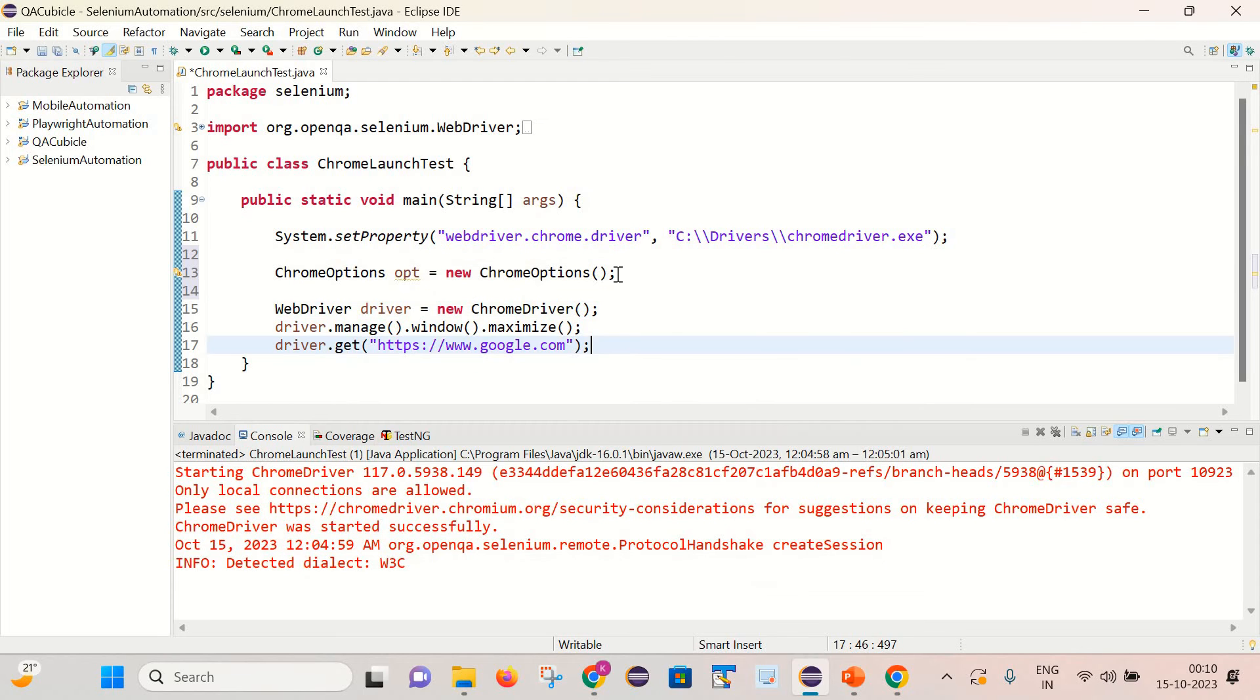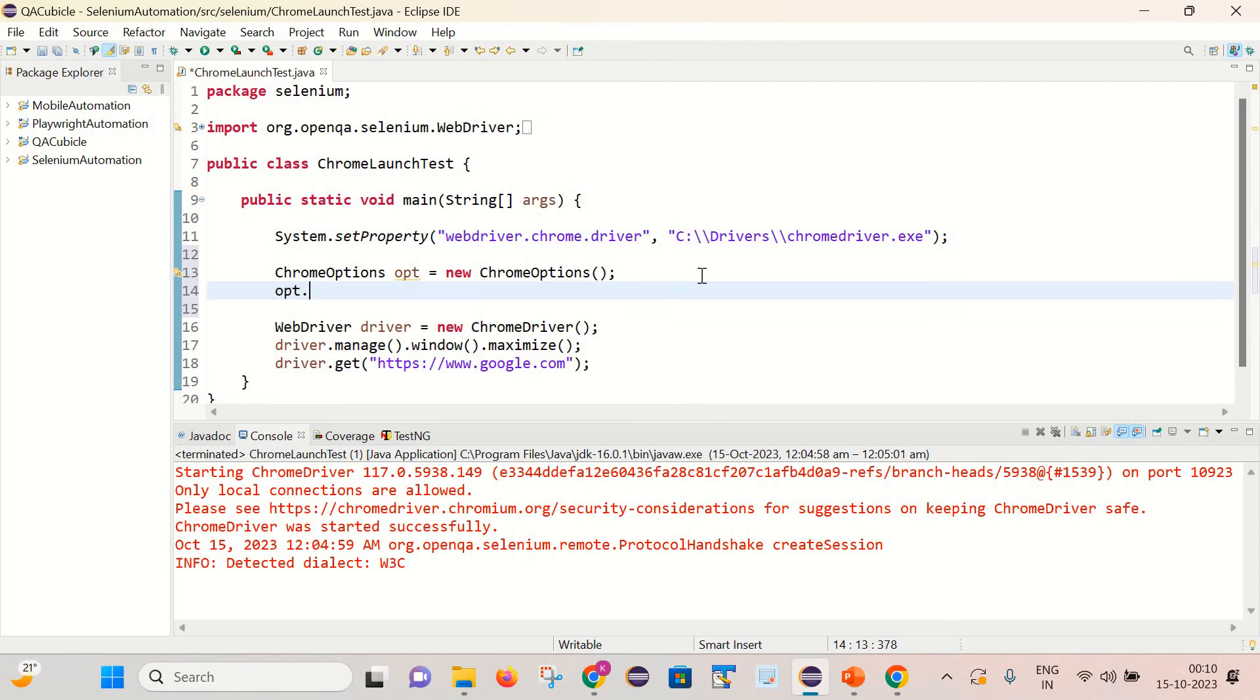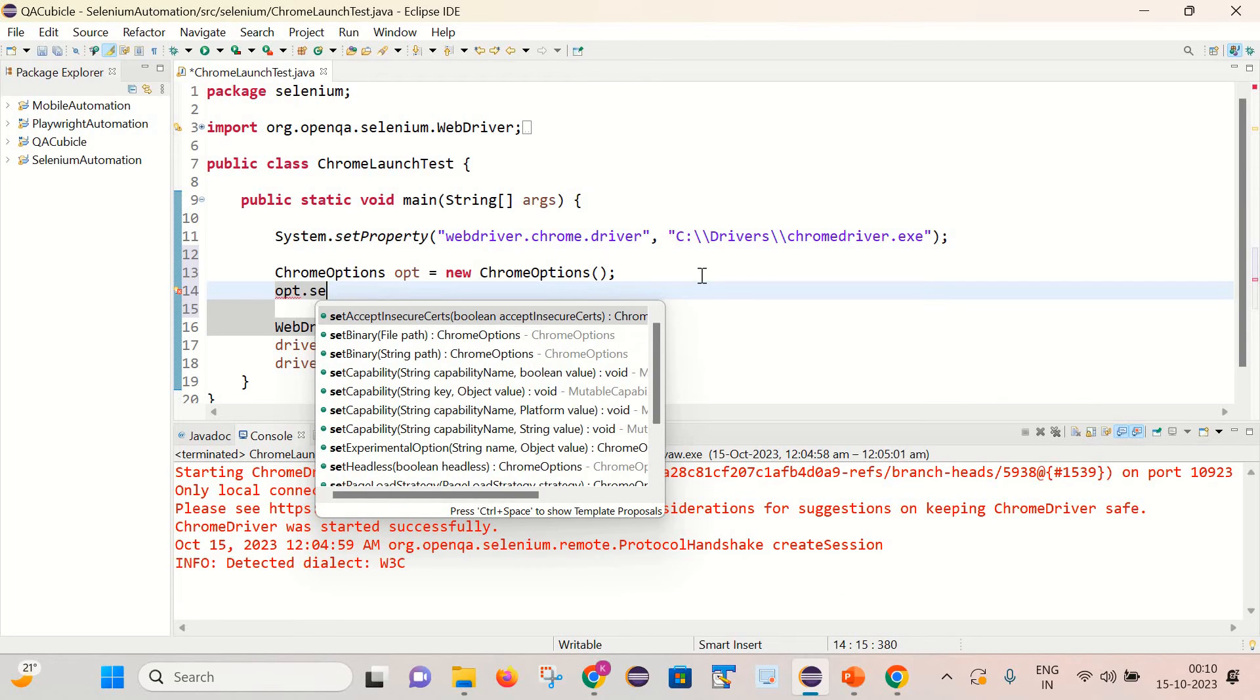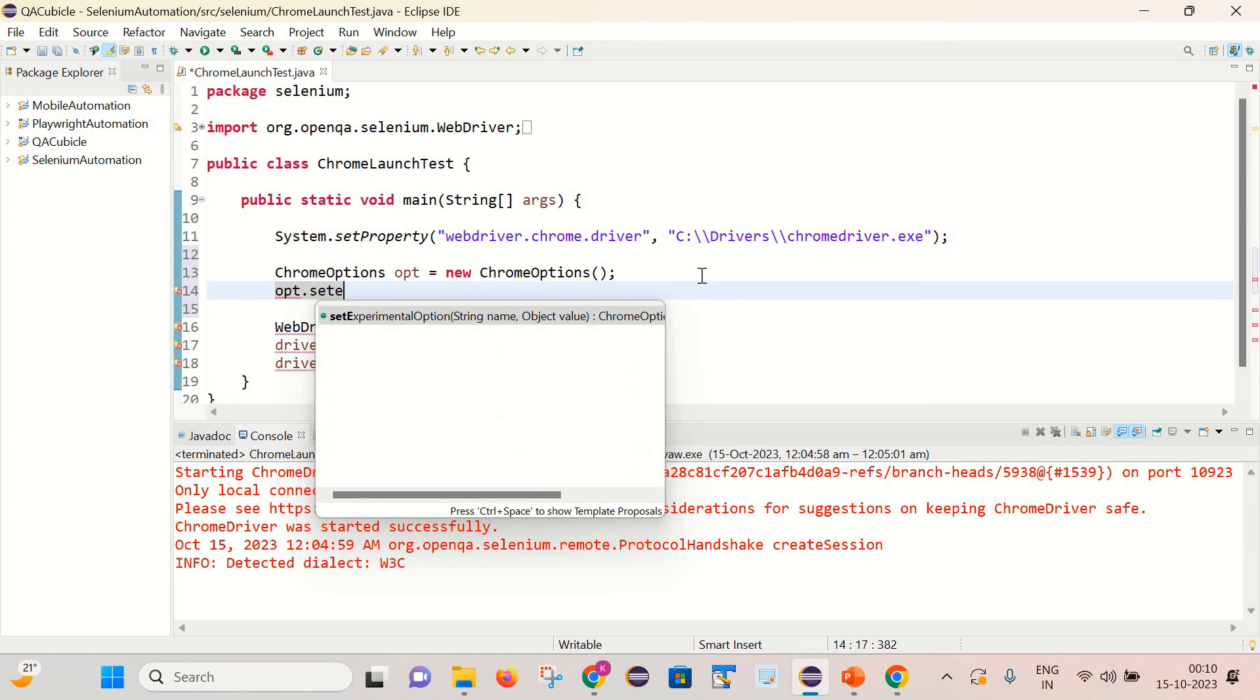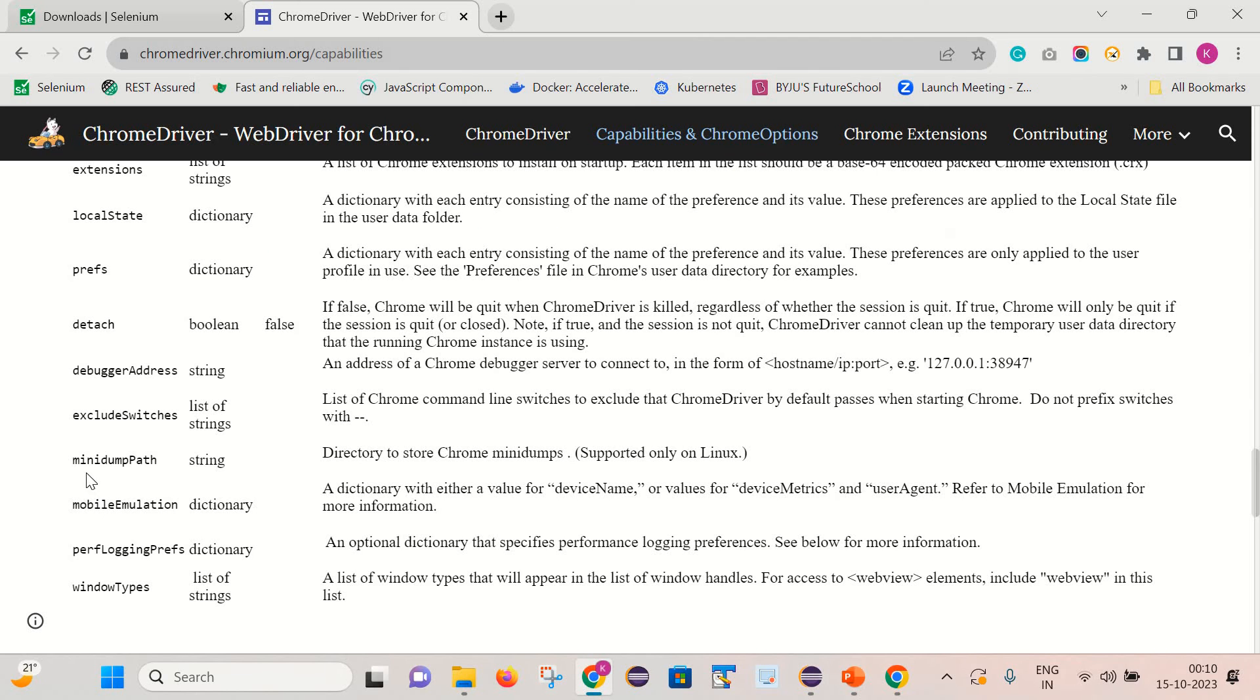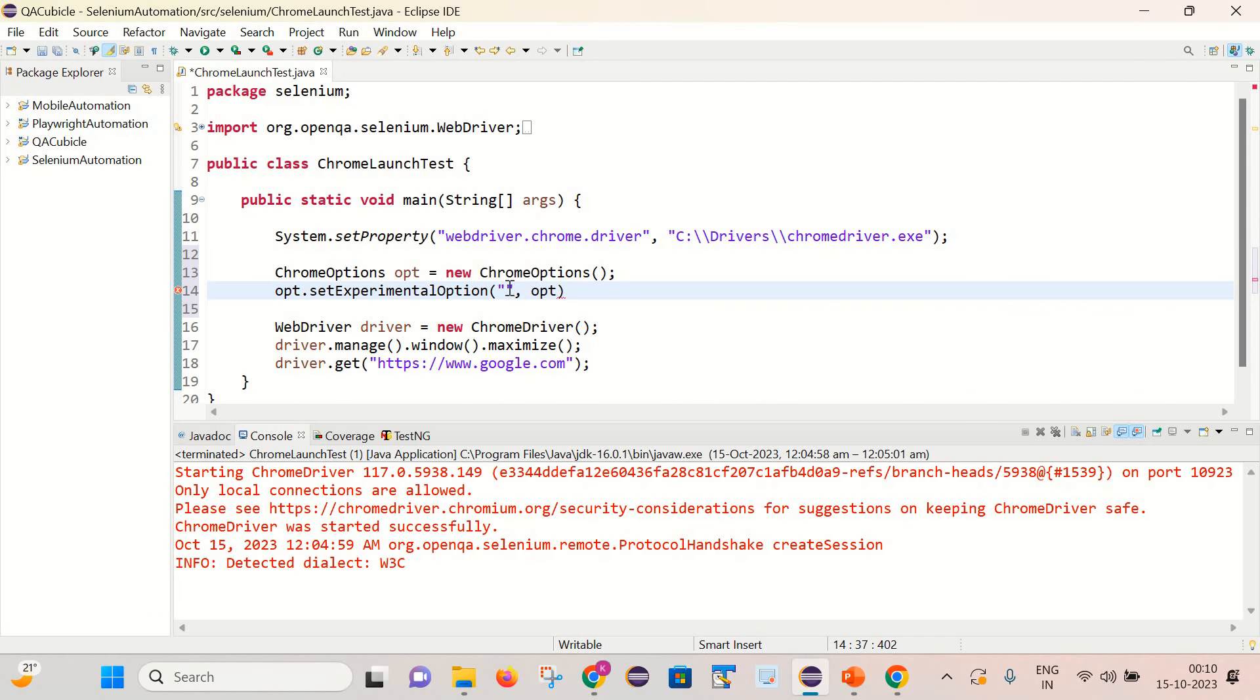And after that with help of this opt object we need to use method that is the setExperimentalOption. And it takes two arguments, that is the string name and object value. So in the string name we need to provide this value that is excludeSwitches.